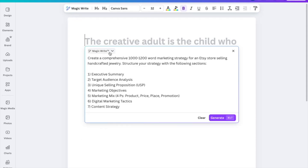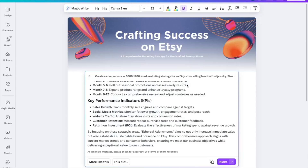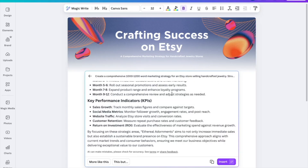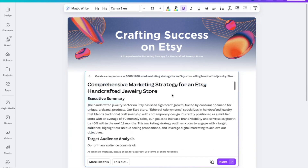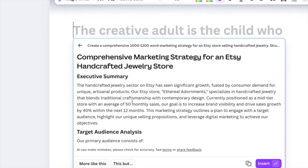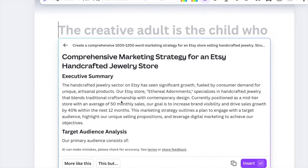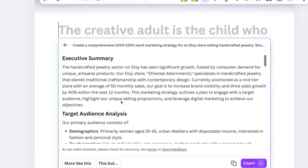For this case, we're going to stick to the Magic Write default voice tone and click 'Generate.' This whole artwork, by the way, is created by the Canva AI tool. We now have our marketing strategy ready for review.